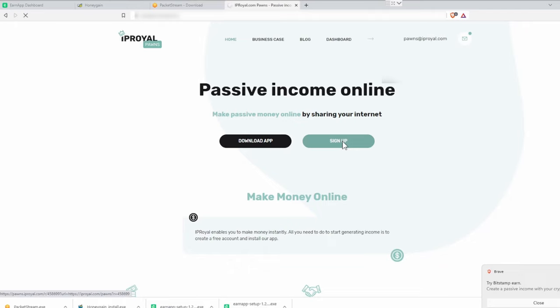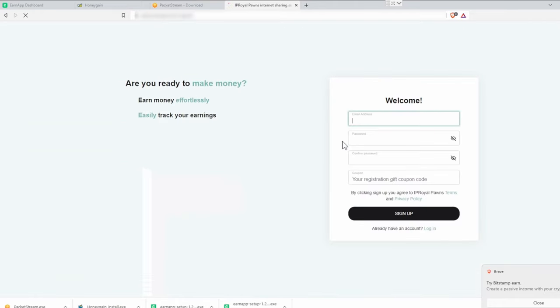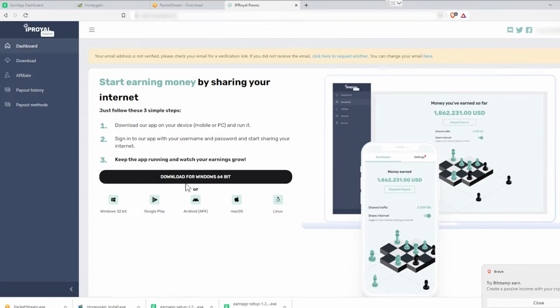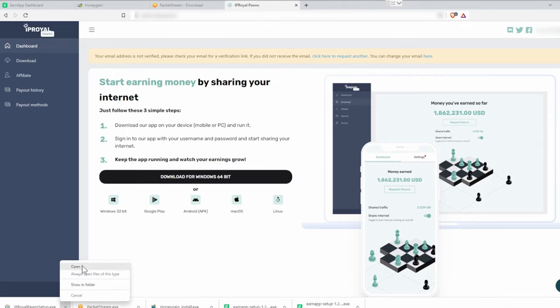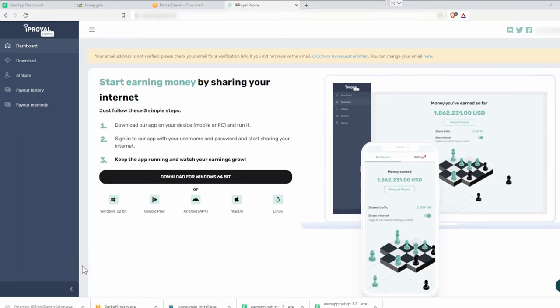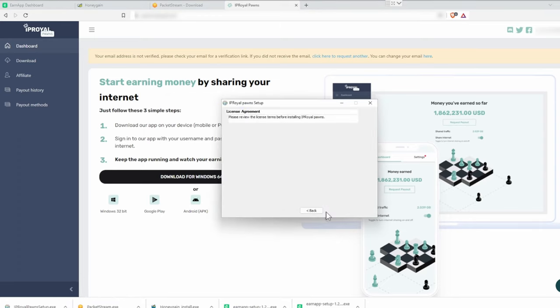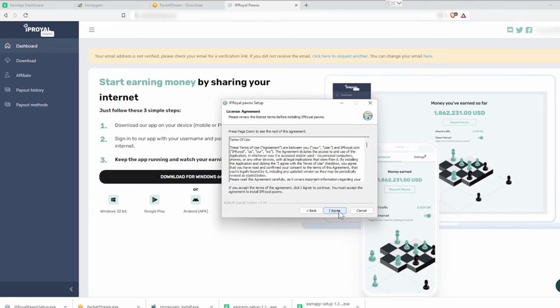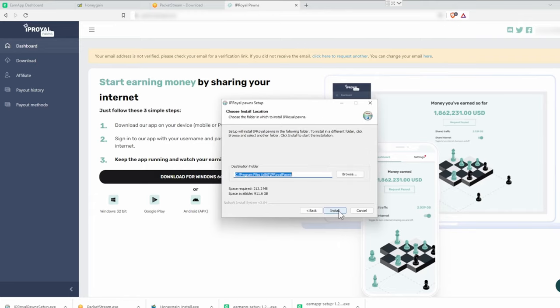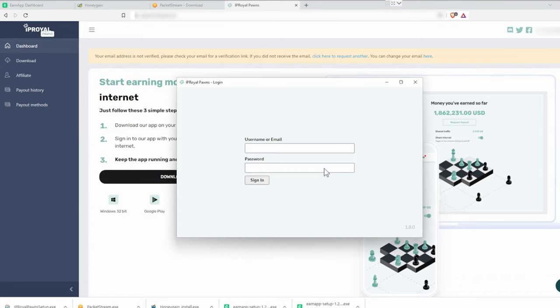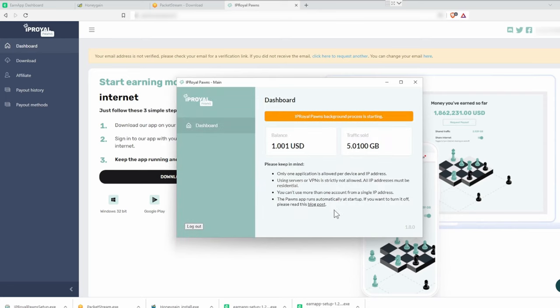Last but not least is IP Royal. And again, links in the video description. On this one, we also can't use a Gmail account sadly. Click to download for Windows. Start the installation file. Next. Agree if you agree. Next next next next. After the installation the app should start automatically. Login. And that's it already again. You're done.